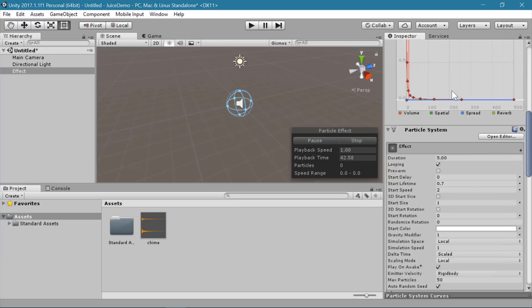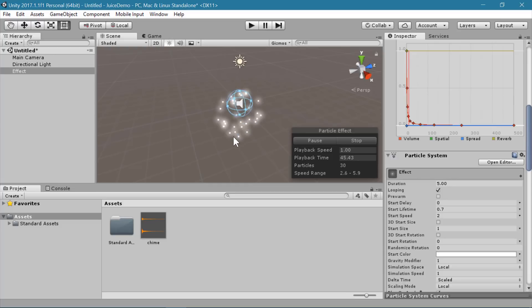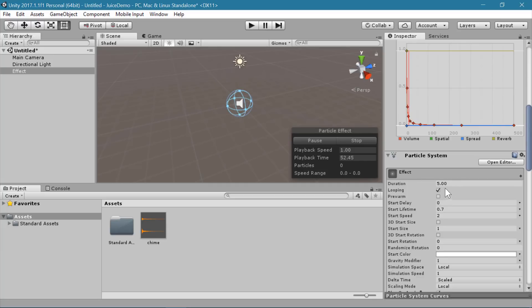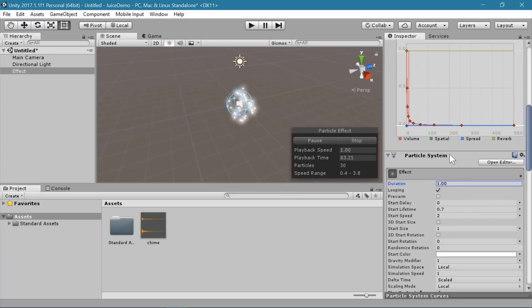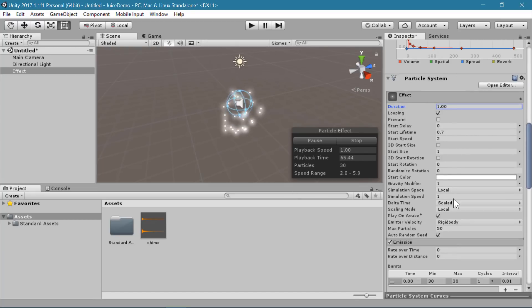Since our duration is 5, what's going to happen is it waits 5 seconds, then when it starts it plays the burst, and then waits for that 5 seconds to complete. So I'm going to set this duration to 1 so we can see that a little bit more regularly. Again, we're going to be turning off looping, so this won't really matter once we get to that stage.